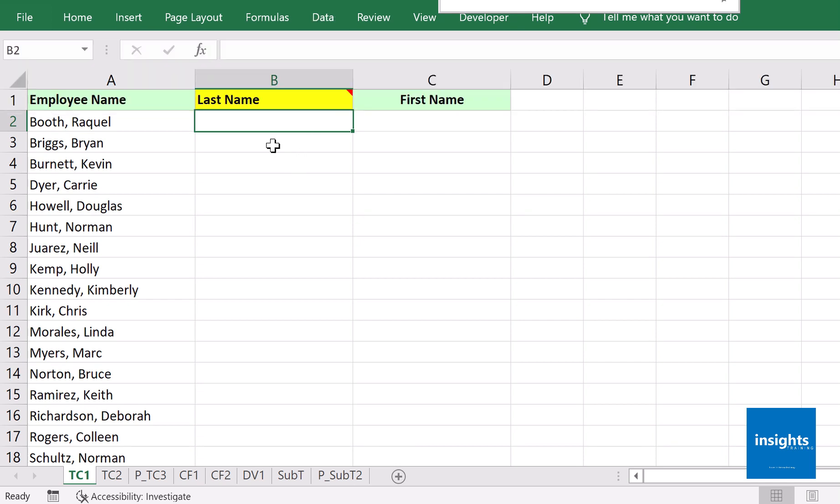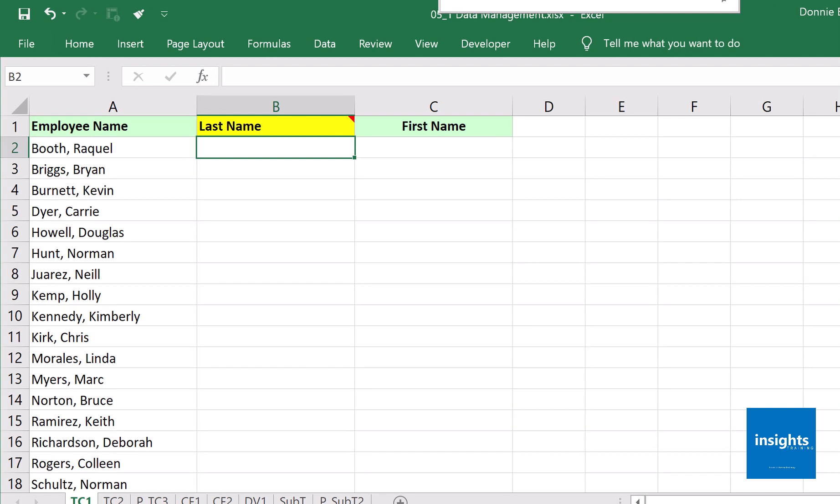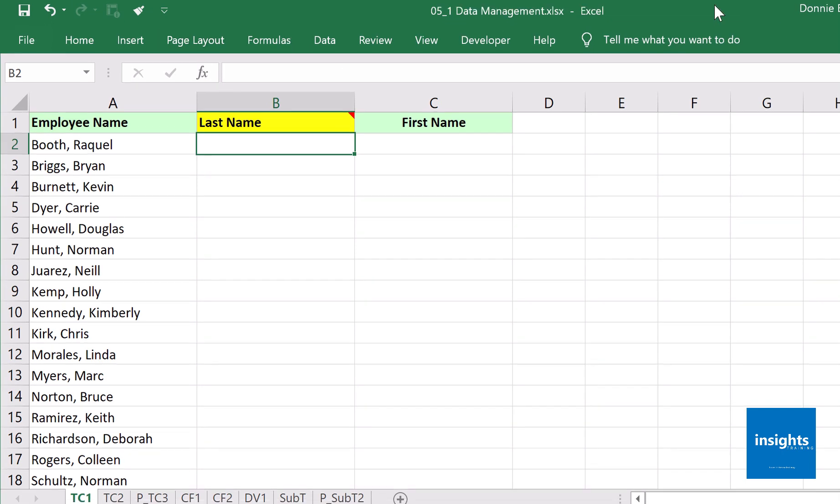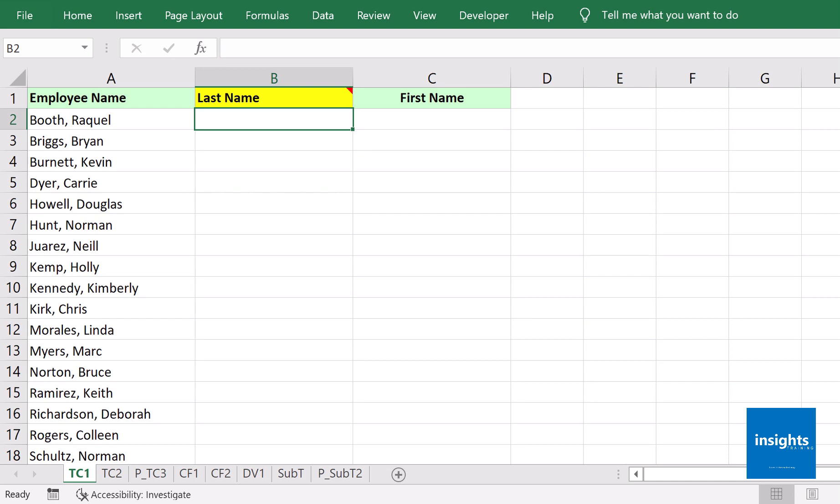For the first example, we have names under column A. By the way, I am in the file Data Management. Kindly go to TC1, which should be available as a download in the resources of this course.